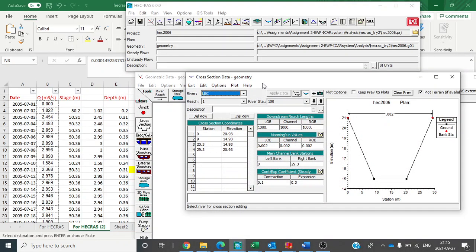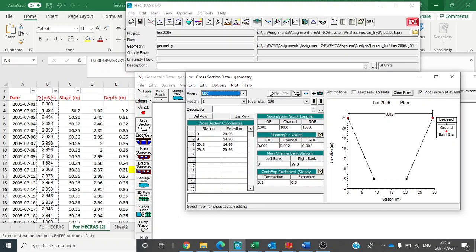In the last video we saw how to put the cross-section data in HEC-RAS for both upstream and downstream cross-sections. Then after that we clicked on apply data then exit.